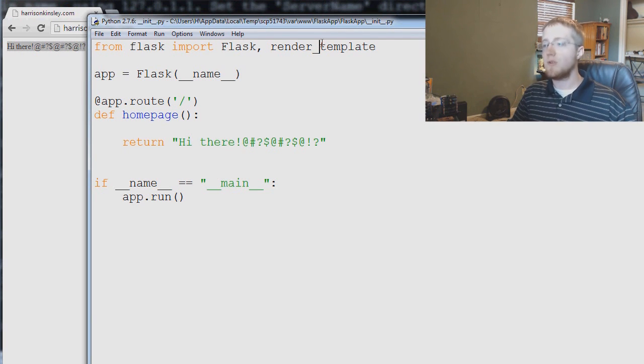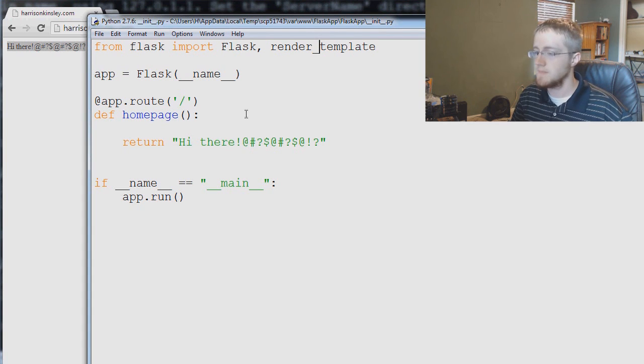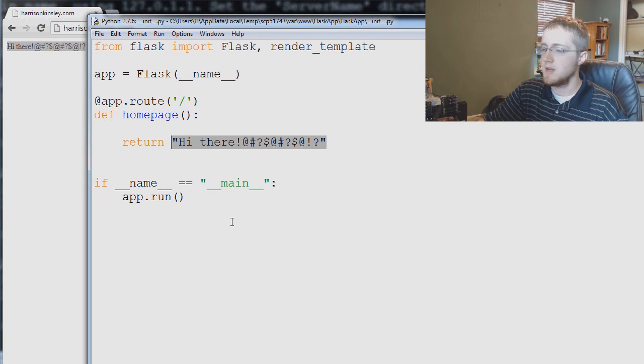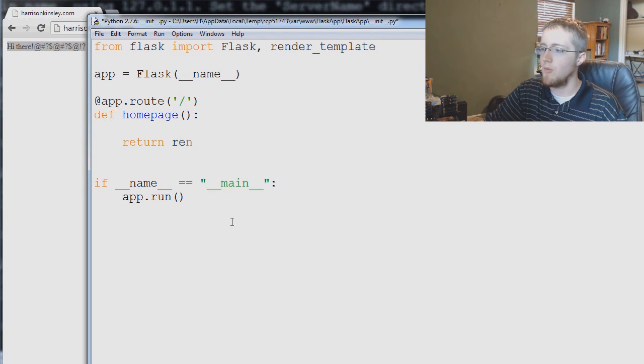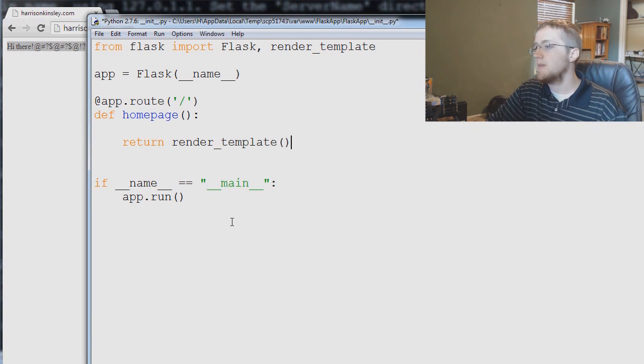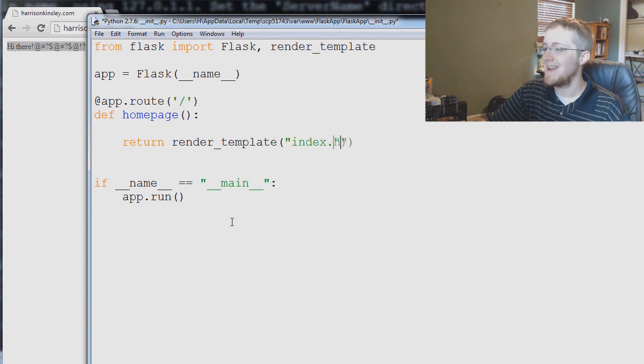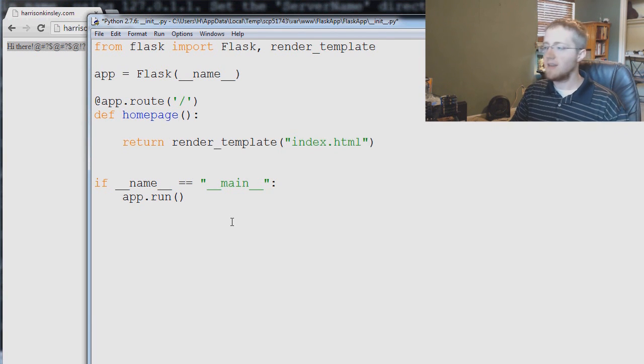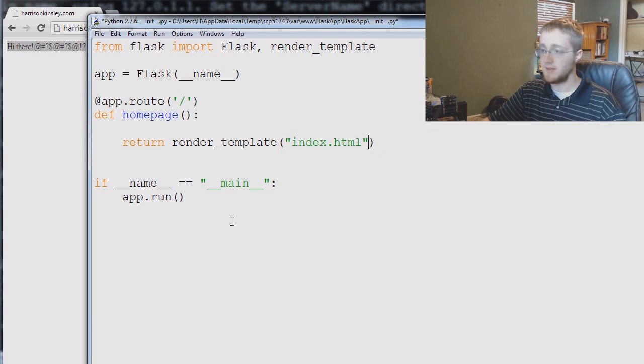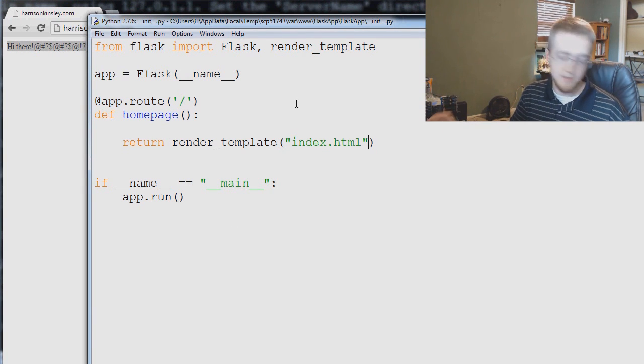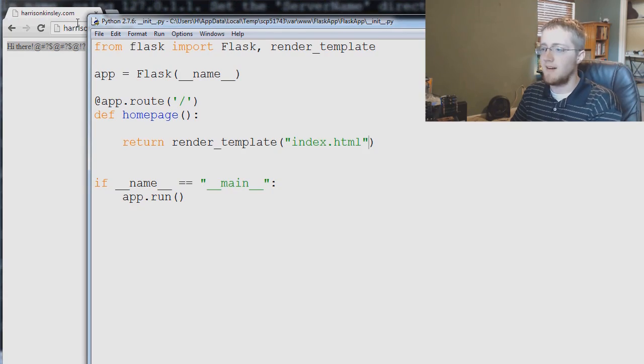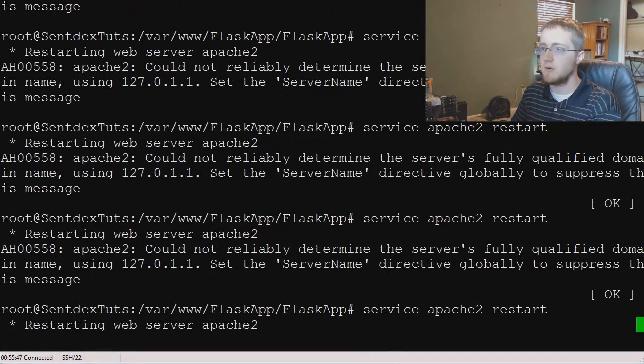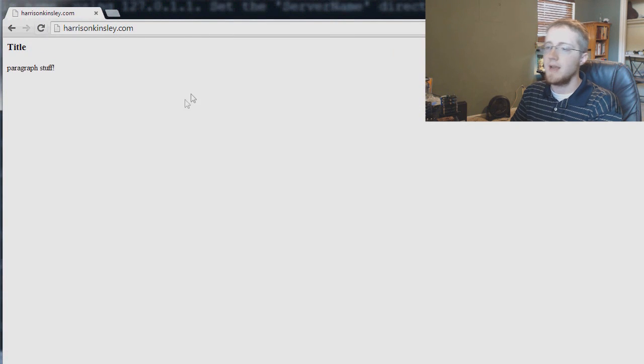Render template is always going to look in templates. So define home page, return, and instead of this, we're going to return render underscore template, and then in parameters you put the template that you want to return. In our case that's index.html. Then there's some magic that can happen. You can add some more parameters to this and pass through variables and that's where things get great. So let's restart apache real quick and we come over here refresh. Now you see we've rendered our html where we've got title paragraph stuff.